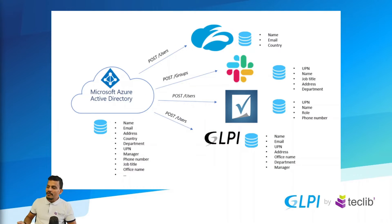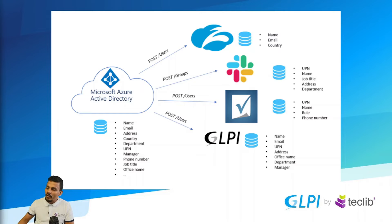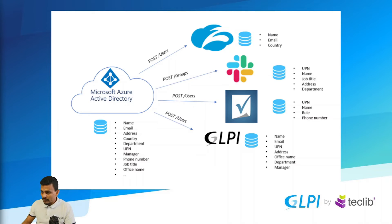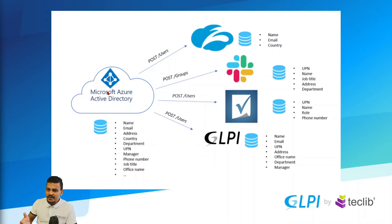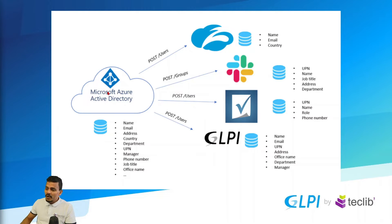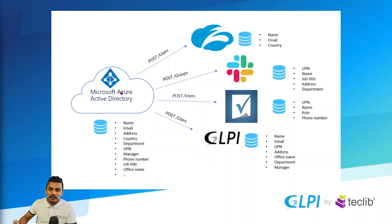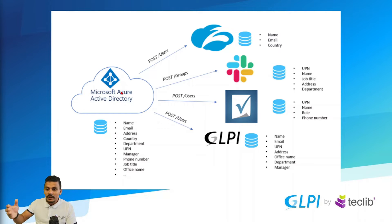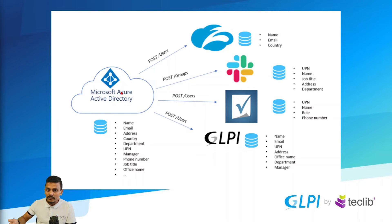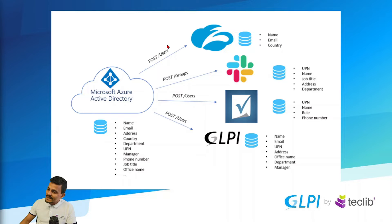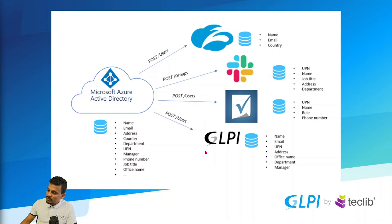As you can see here, we have a little mock-up on how this works. For example, we have here Microsoft Azure Active Directory, which right now is named ENTRA ID, but you can change it or replace it by Okta, for example, where you can also put information like name, email, address, contact information, and all this is posted to other services that you use, including GLPI.